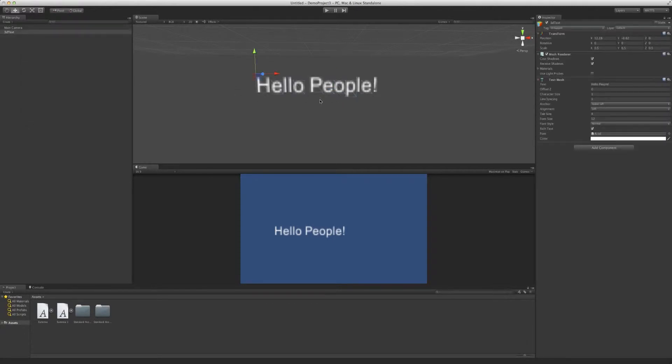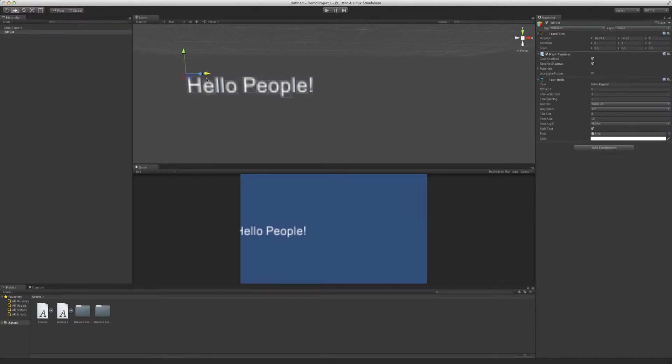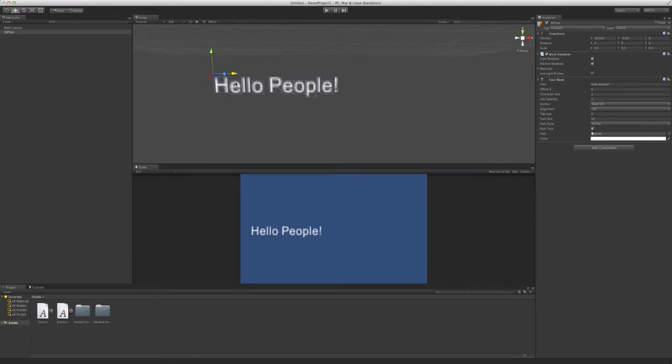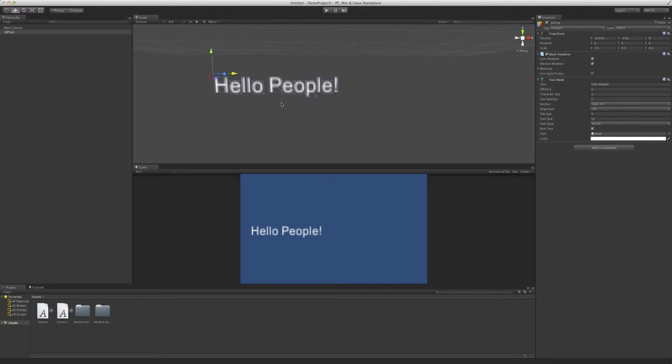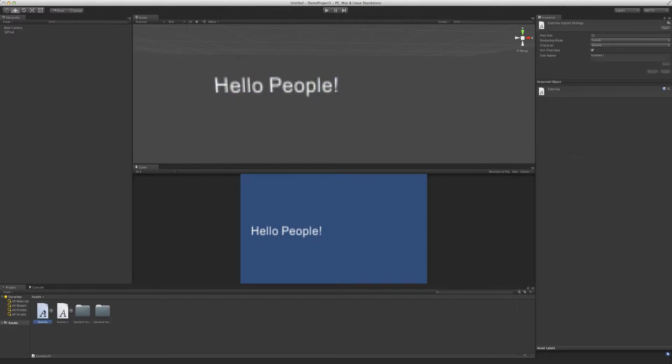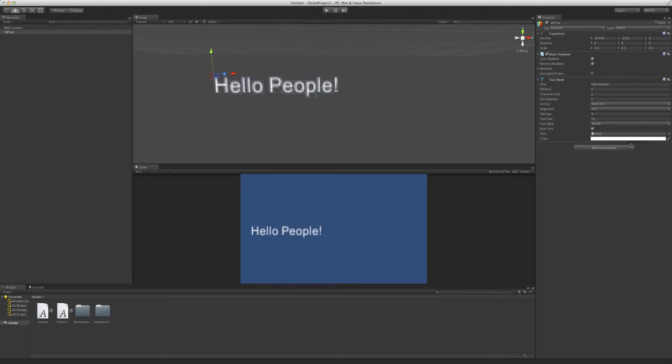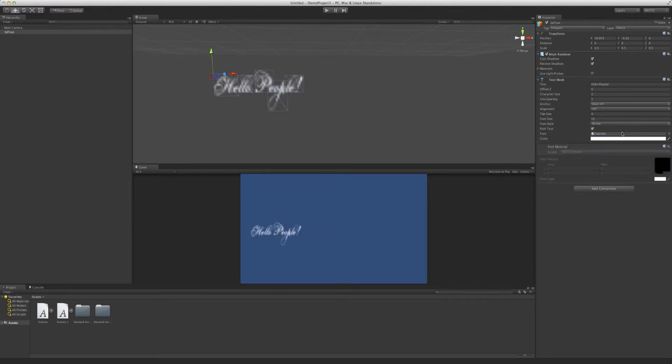So right off the bat you can probably tell there's something wrong. It's very blurry and there is a way to fix this. You just have to be aware that it's going to happen when you use 3D text. So let me give a better example than Arial. Let me drag in this font that I downloaded from Google. I don't know how they pronounce it.